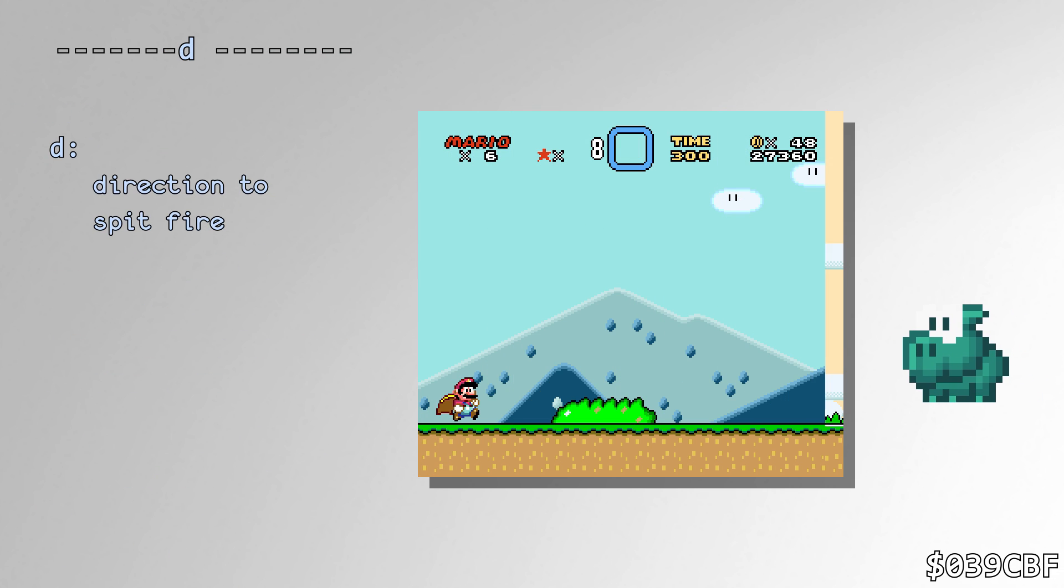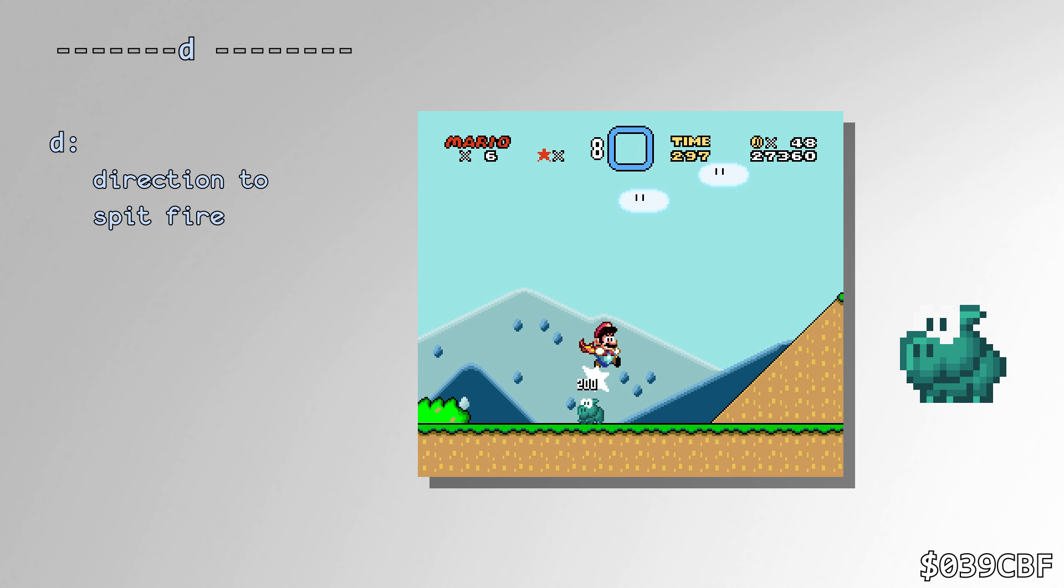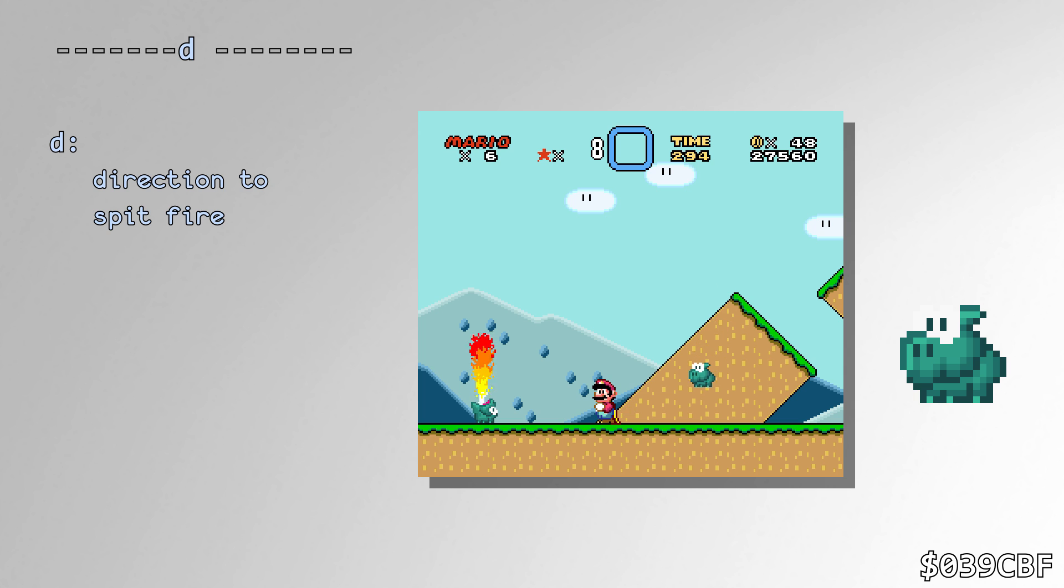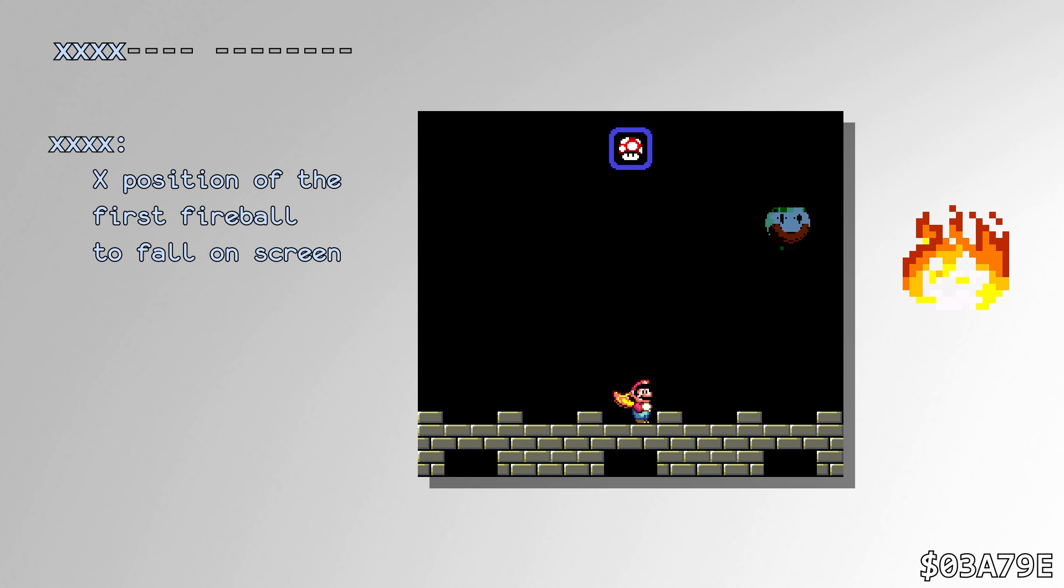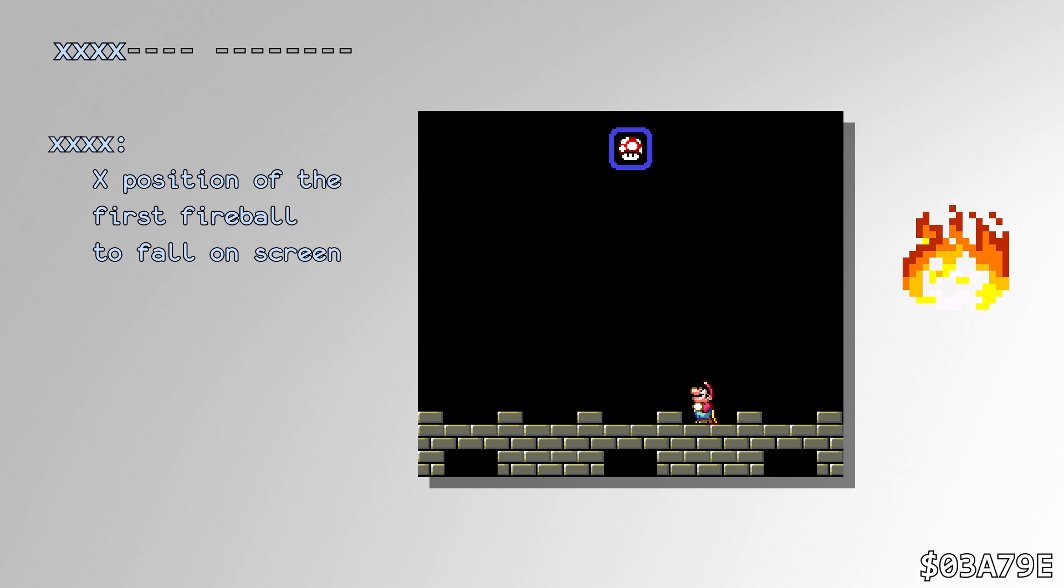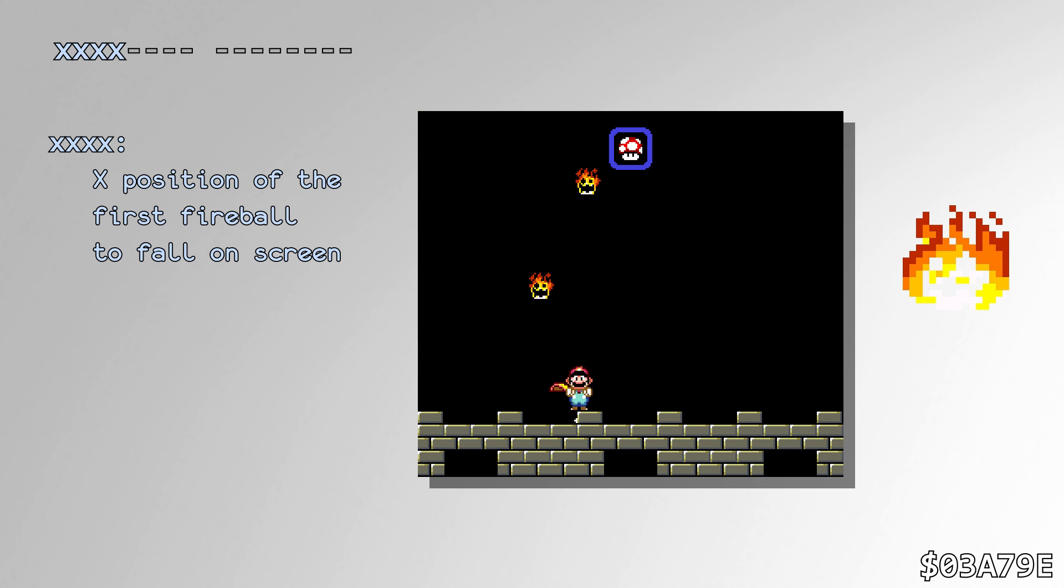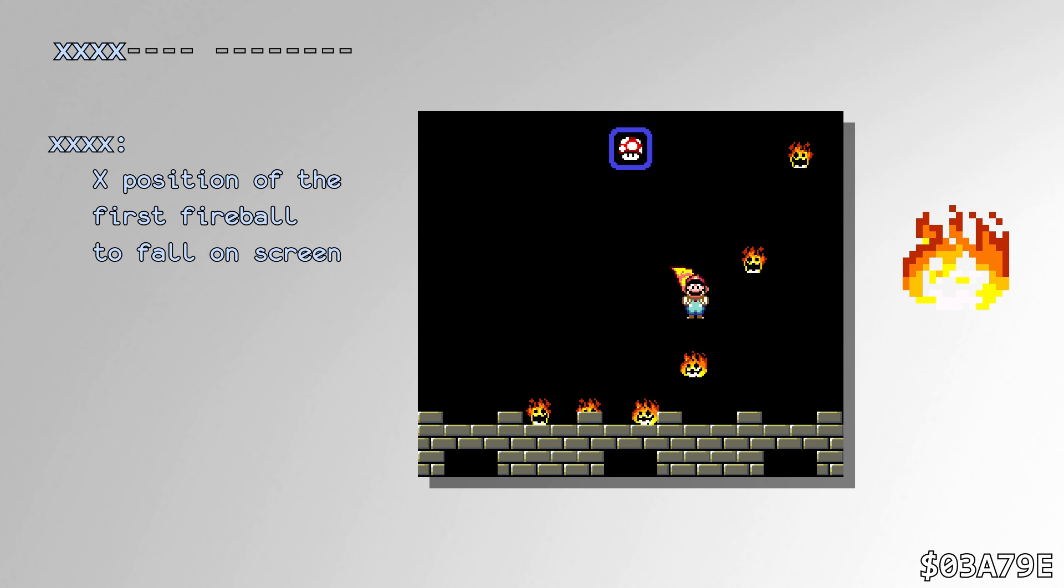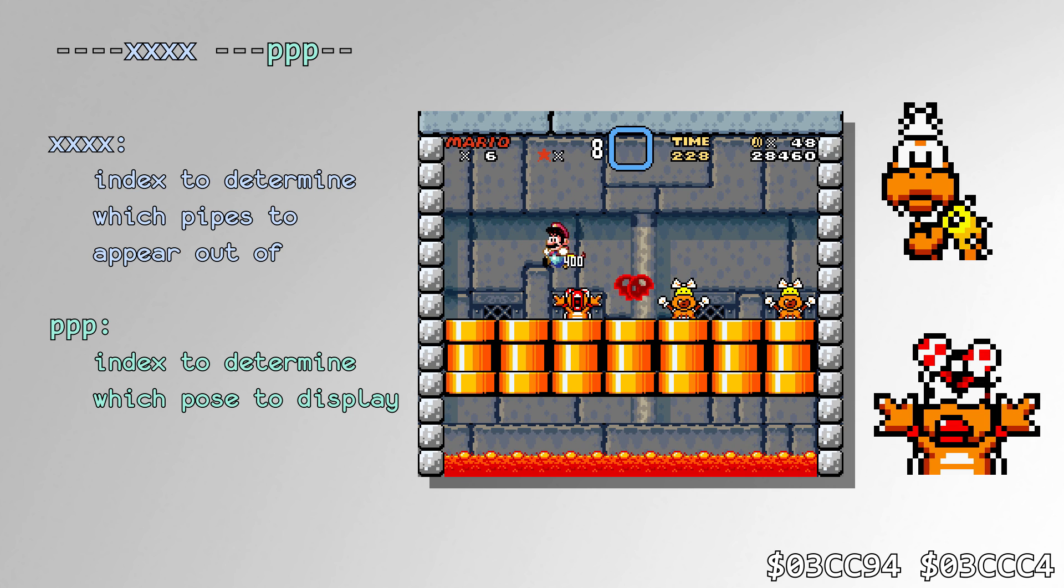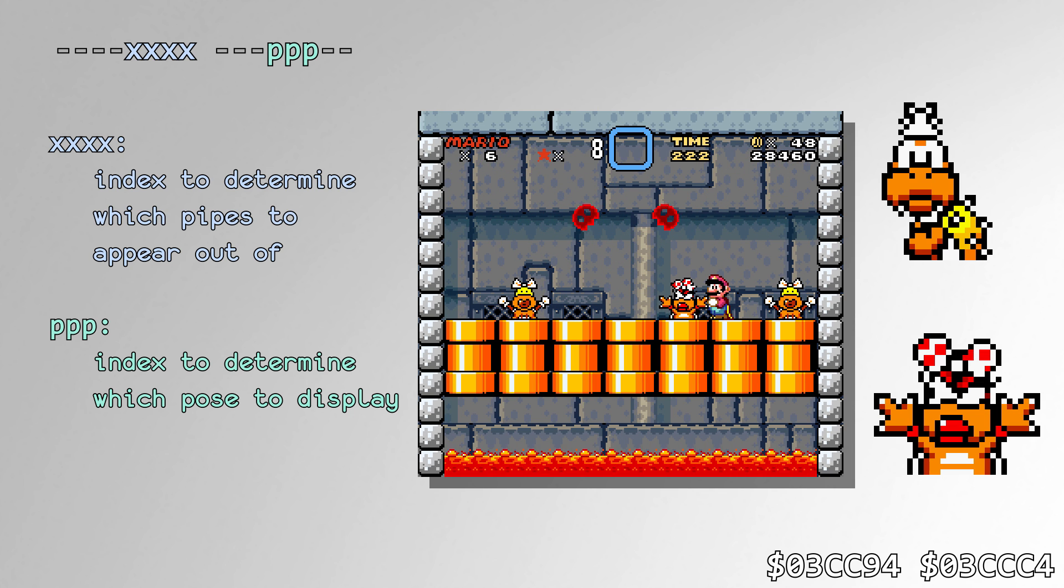Dino Torch calls the RNG to determine whether to shoot fire up or sideways. The Falling Fire in the Bowser fight calls the RNG to determine where the first fireball will show up. And finally, Wendy and Lemmy Koopa call the RNG twice on every cycle to determine which pipes they'll show up in and determine what pose they'll be in.